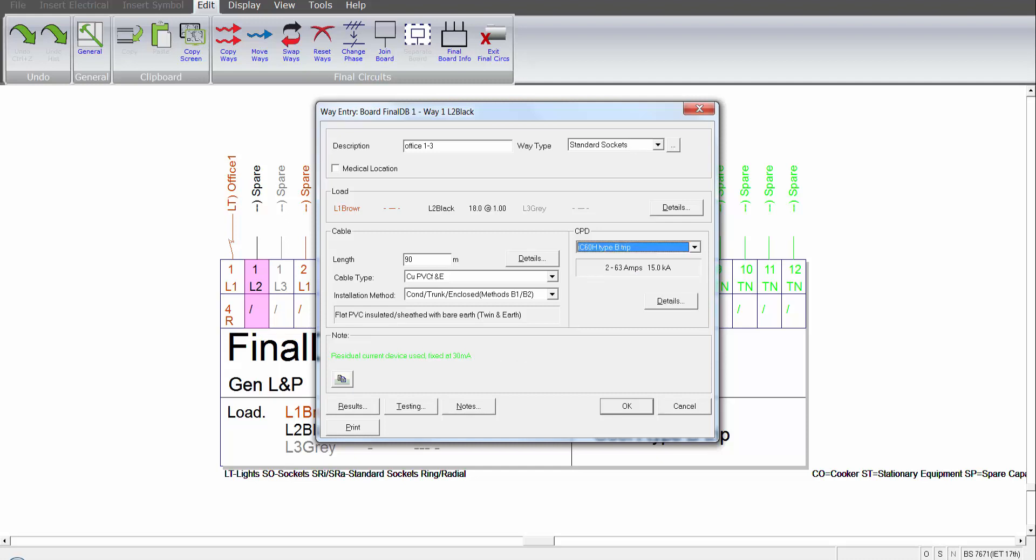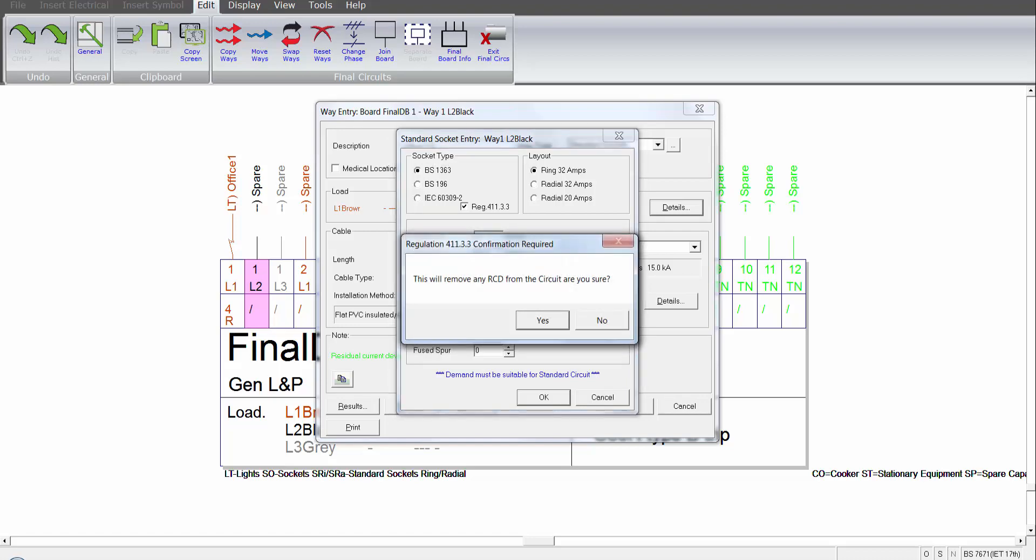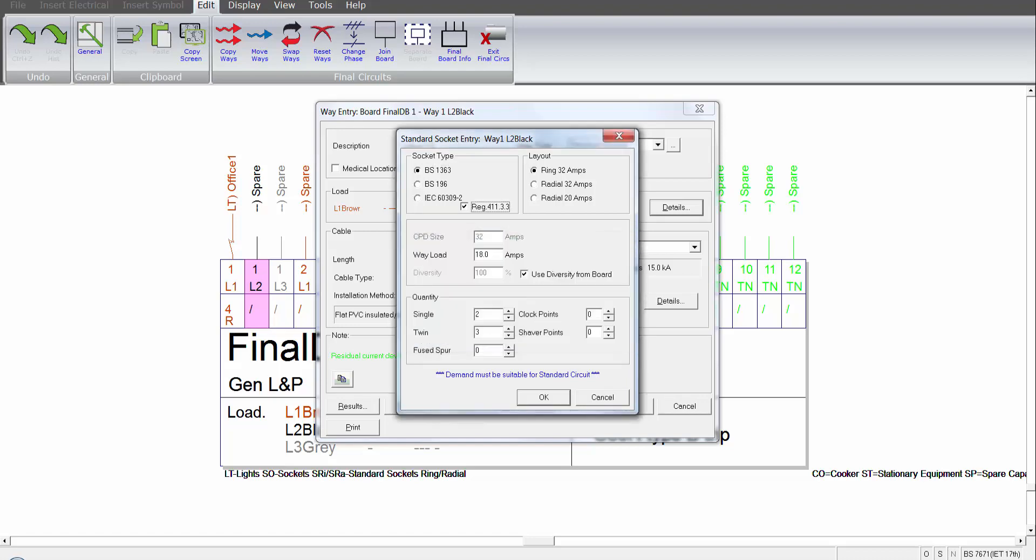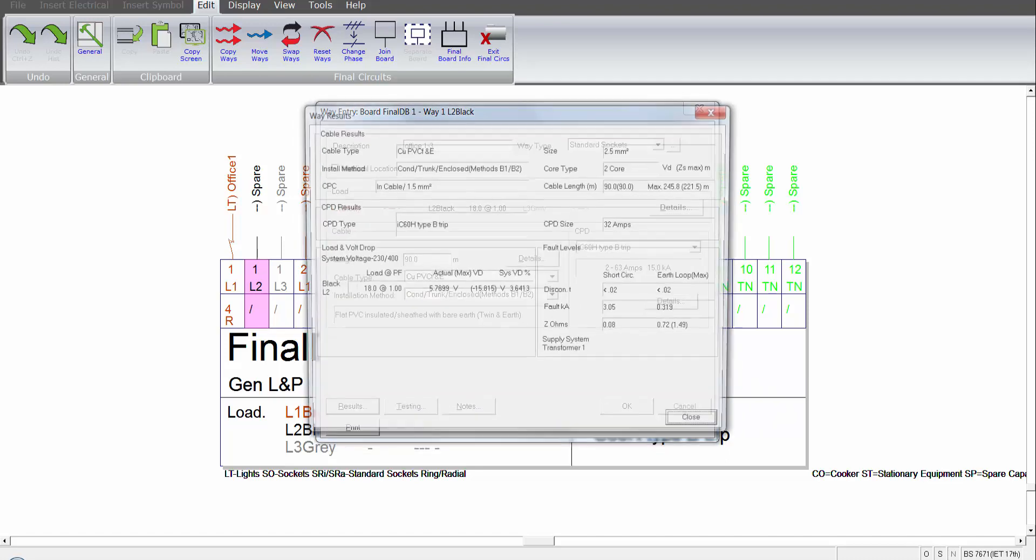And we can see here that the program has automatically taken the view as a default that this is an unsupervised circuit. We can actually remove the RCD. So if it is a supervised circuit or we apply regulation 41133, if I tick that box, that will remove the RCD implying that it's actually a supervised ring main. I can then view the results.